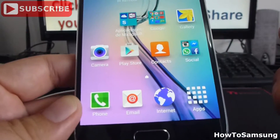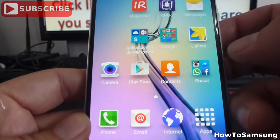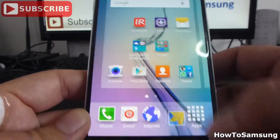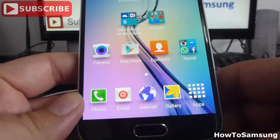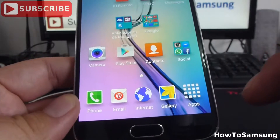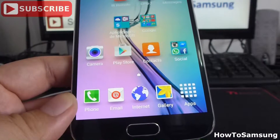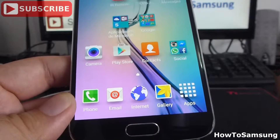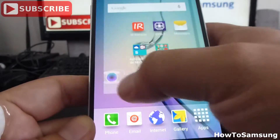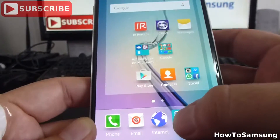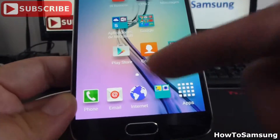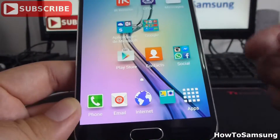If I want to drag a different app I can do it — maybe drag the gallery app. That way I can change apps in my favorite apps bar. If I want to have a folder I can have a folder here. I can drag the camera over the gallery and here I have a folder in my favorite apps.